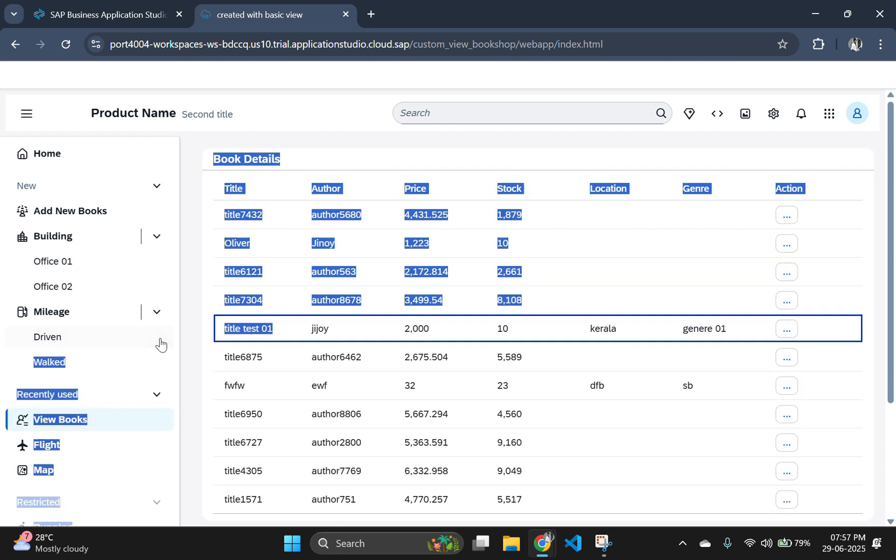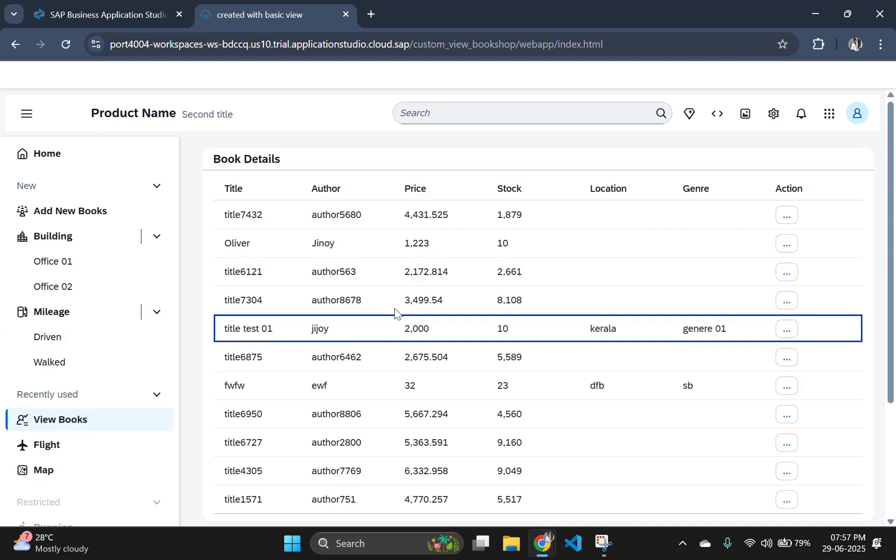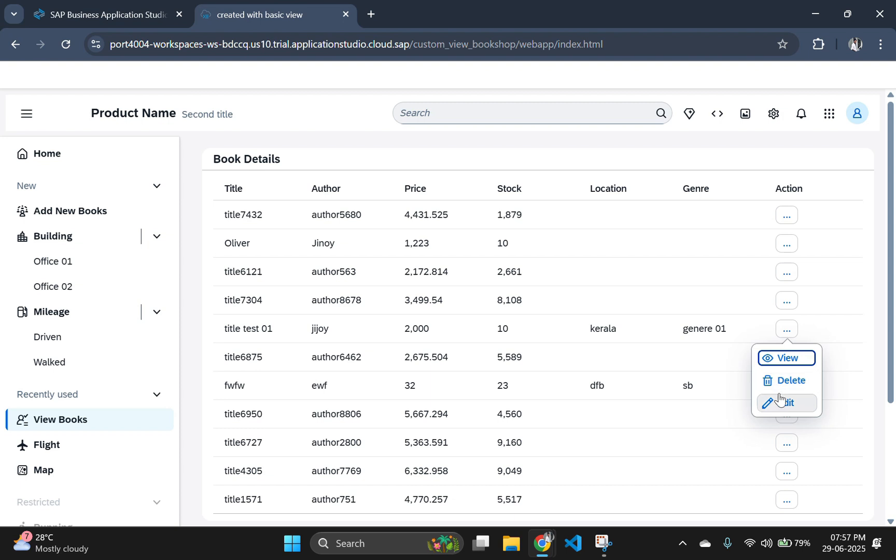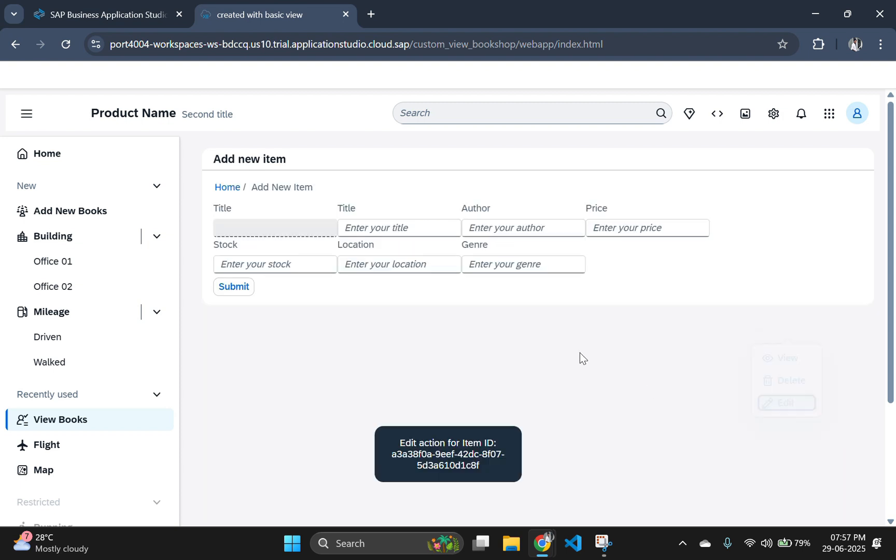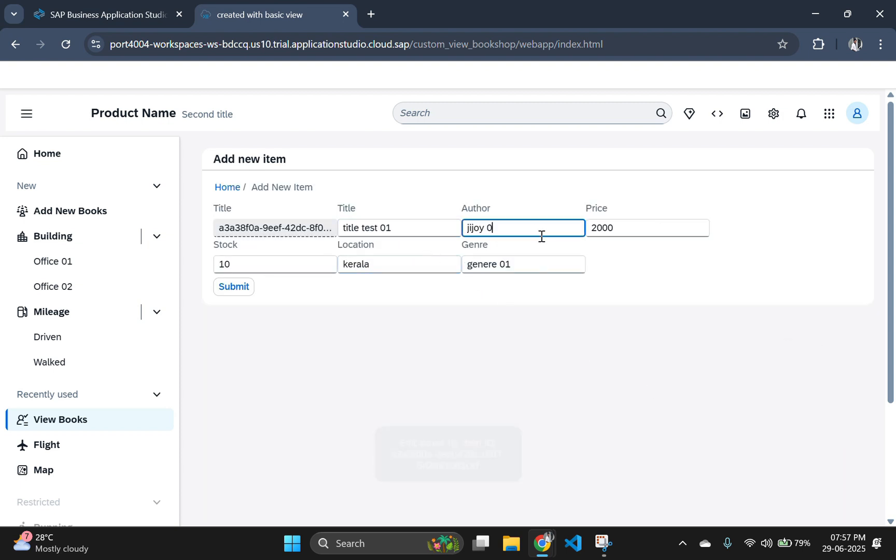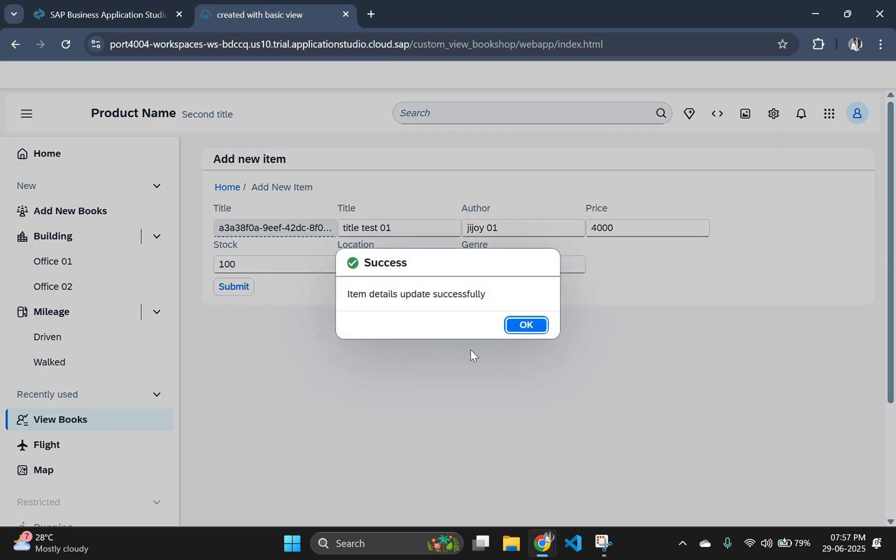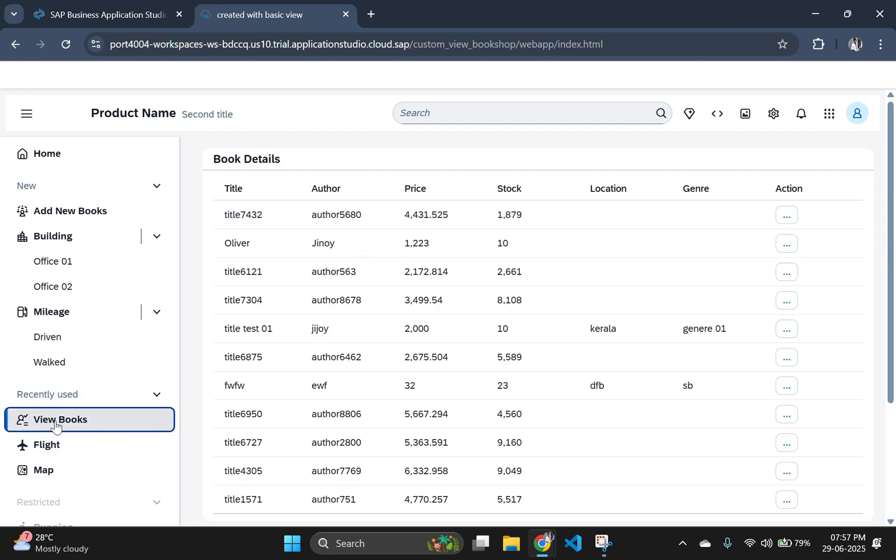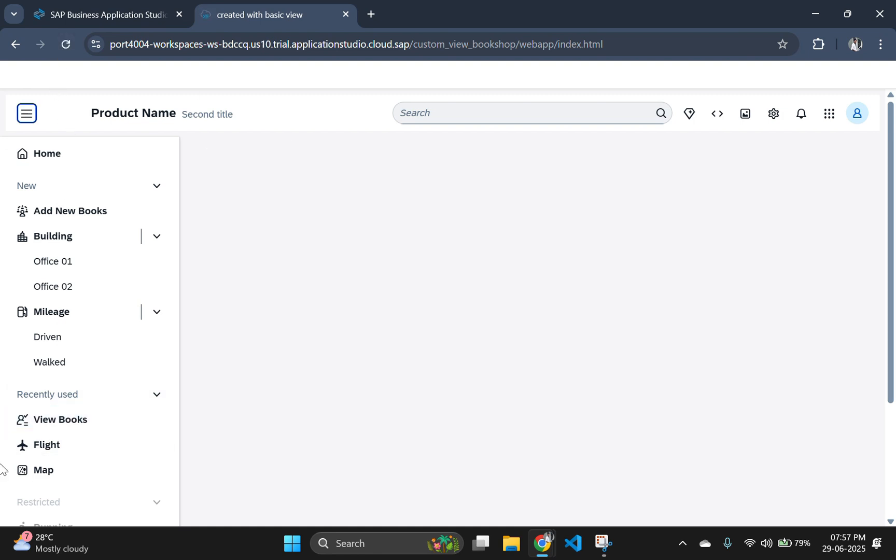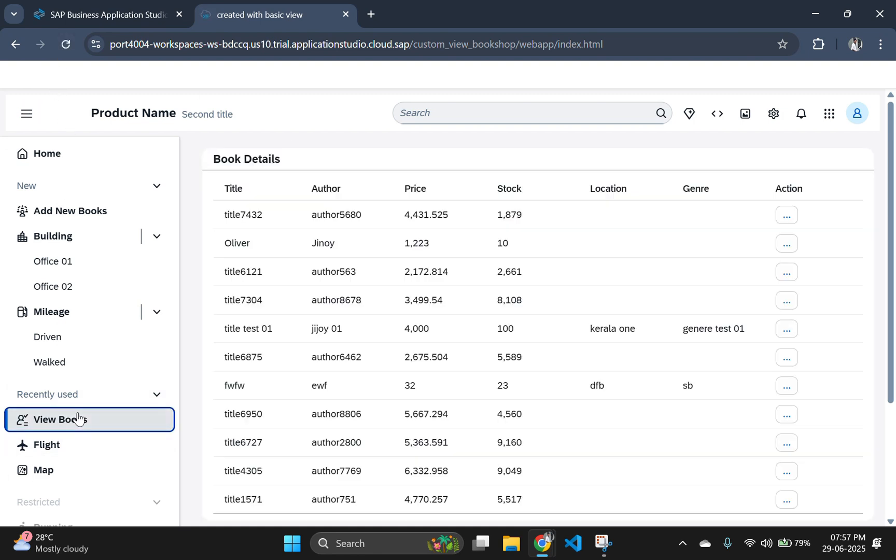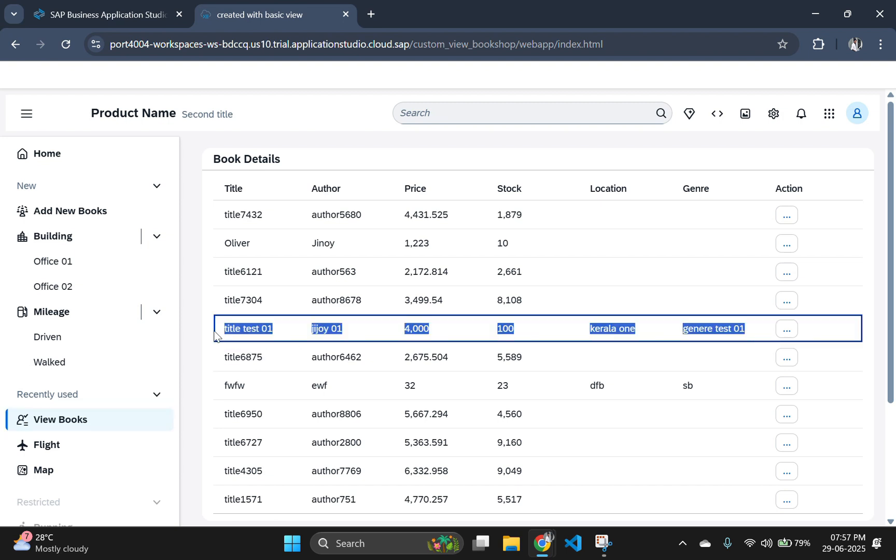Now you can see that the value is reflected in the table. You can do further editing by doing this process again. We will change JJoy to JJoy01 and change all these values and hit the submit button. And item details updated successfully. Now refresh the page to see the output. Now we can see that all the items in that row got changed.